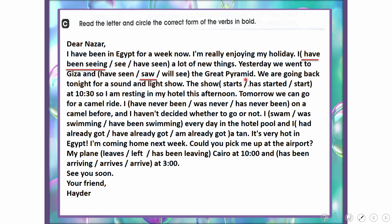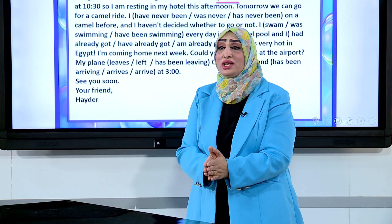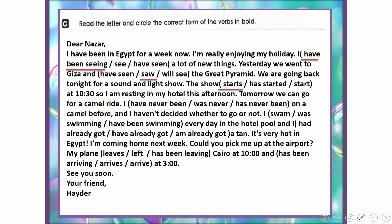We are going back tonight for a sound and light show. The show starts at 10:30 — because this is a scheduled timetable event, we use the simple present: 'starts.' So I'm resting in my hotel this afternoon.